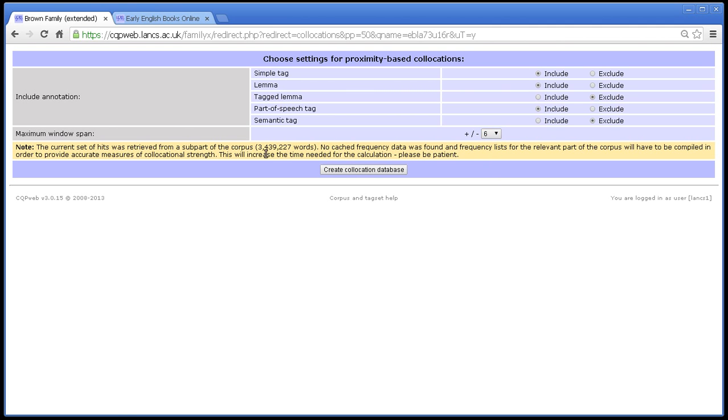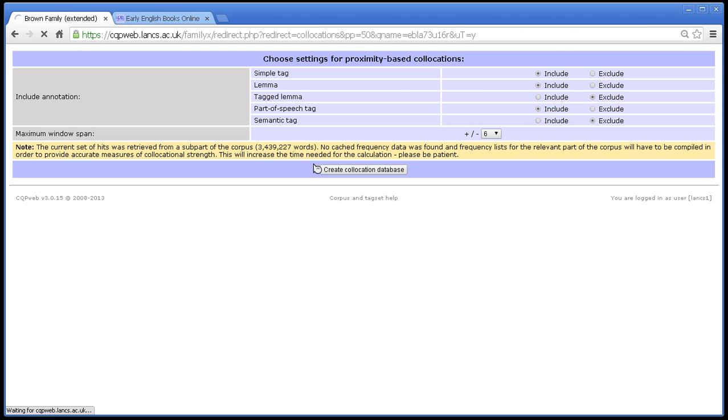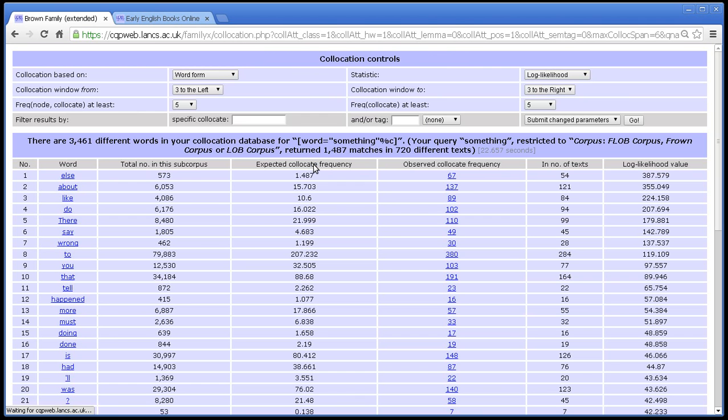So this is a 3 million word section of the corpus. How long does that extend the running time by? So you can see that in this situation it is perceptibly taking longer. As a general rule, compiling frequency lists is one of the things that takes CQP Web longest to do. But it is doing it, bit by bit. There we go. So a slightly annoying wait, but not too long as these things go.